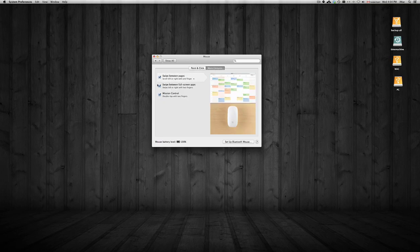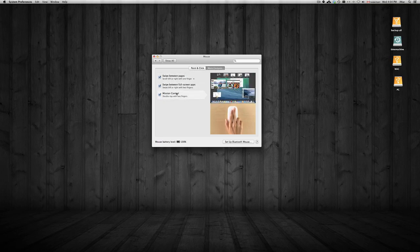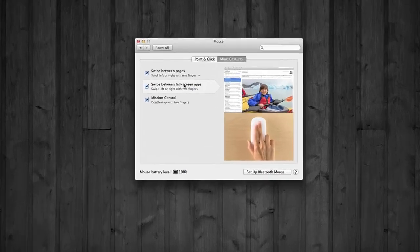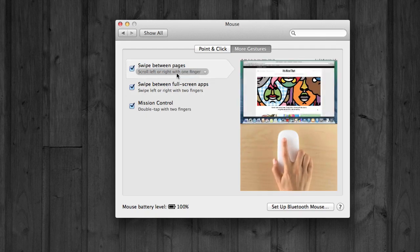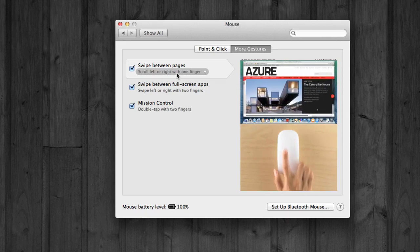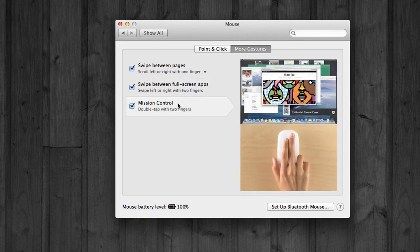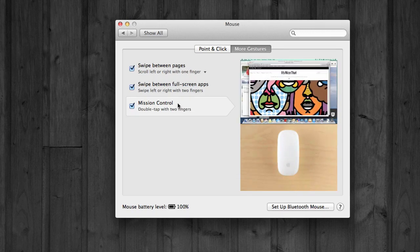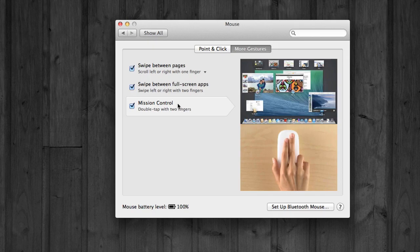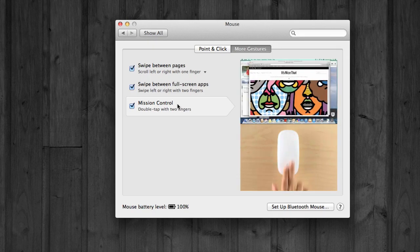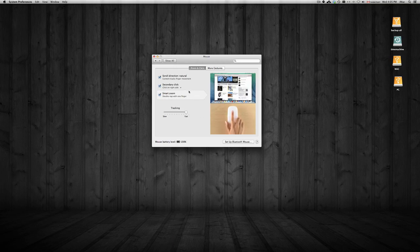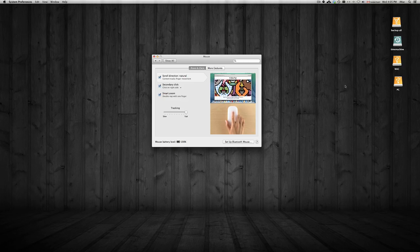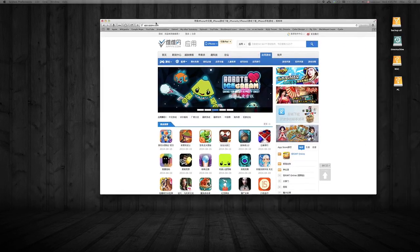Besides that, you have more gestures available — I would activate them all, they're pretty cool. The little videos show you how each gesture works. You can swipe between pages, which I'll show you in Safari in a second. For Mission Control, you tap with two fingers on the mouse, though this only works with a Mac mouse. Tracking speed controls how fast your mouse moves — I usually put it at max because I like it very sensitive.